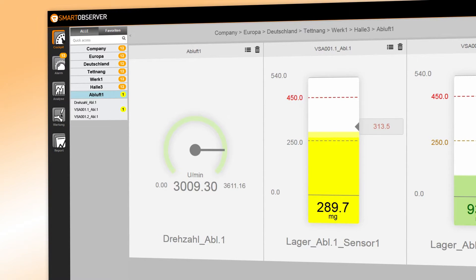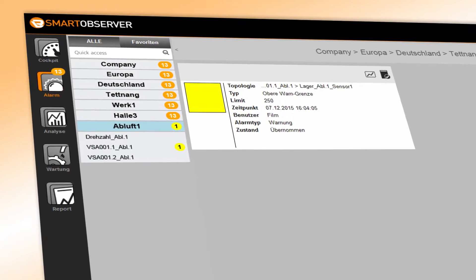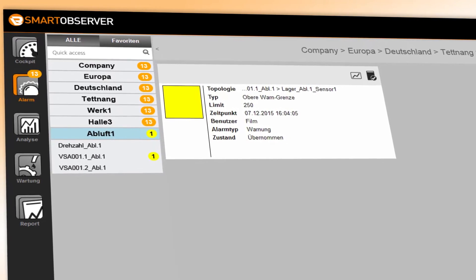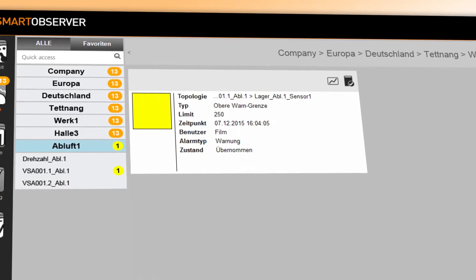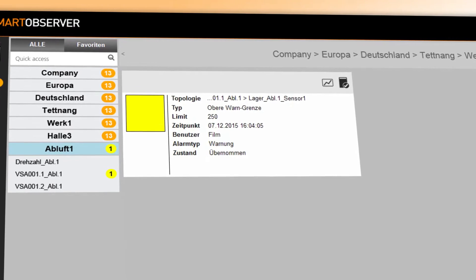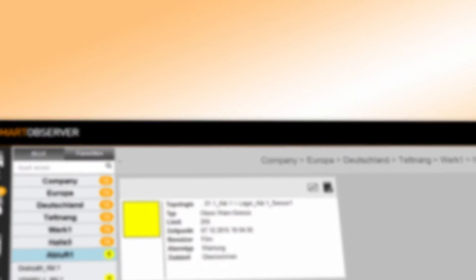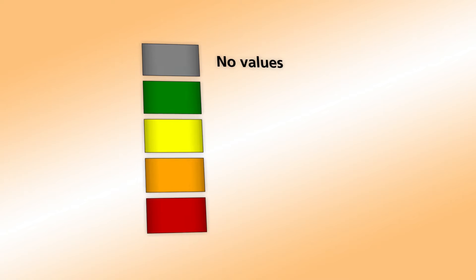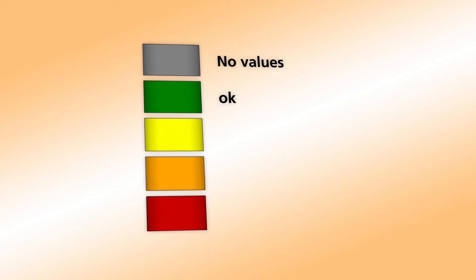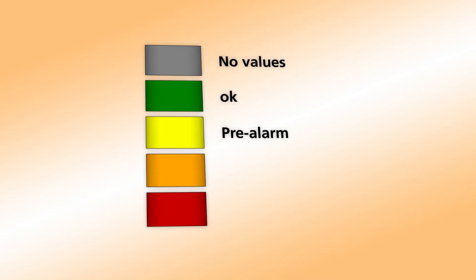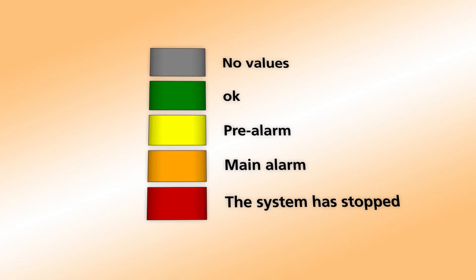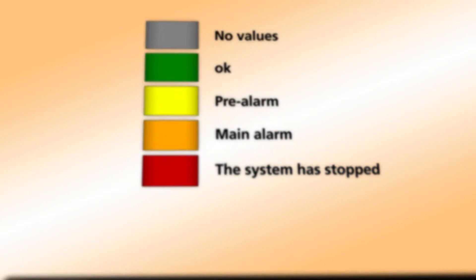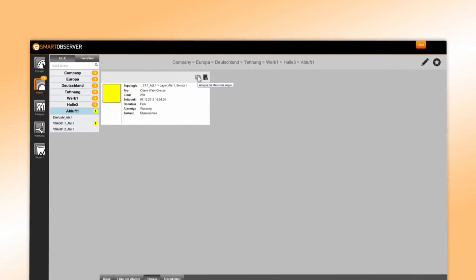Regarding the concrete alarm: the vibration sensor of an individual ventilator is reporting a pre-alarm. All messages are highlighted in standardized colors. Gray equals no values. Green equals OK. Yellow equals pre-alarm. Orange equals main alarm. Red means the system has stopped. Each alarm generates a ticket.